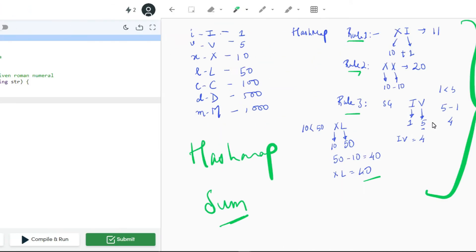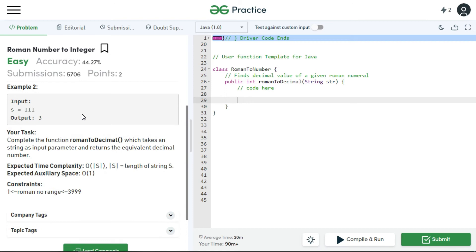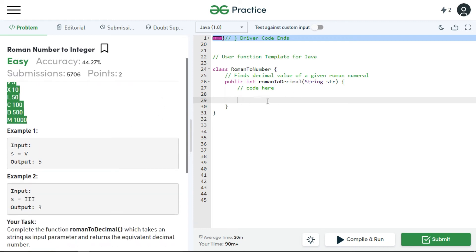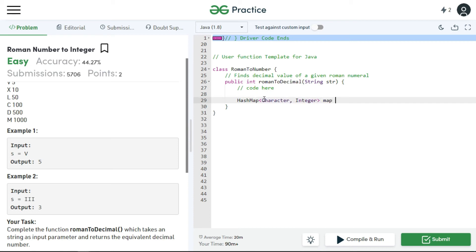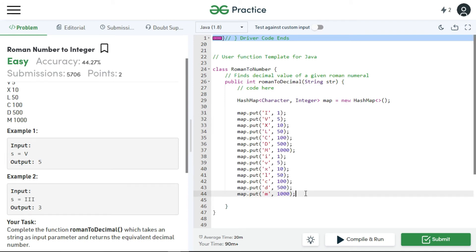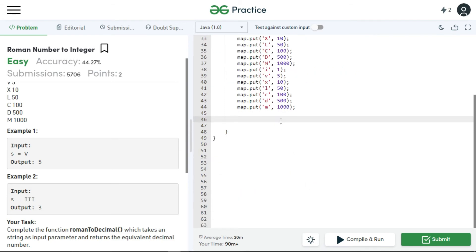Let's see this in code — there's a similar problem on GeeksforGeeks and the Roman values are also given there. We'll first create a HashMap: HashMap of Character comma Integer map equal to new HashMap. We'll put all Roman characters and their corresponding values into the map in both uppercase and lowercase — I, V, X, L, C, D, M. Then we create the sum variable and set sum equal to zero.